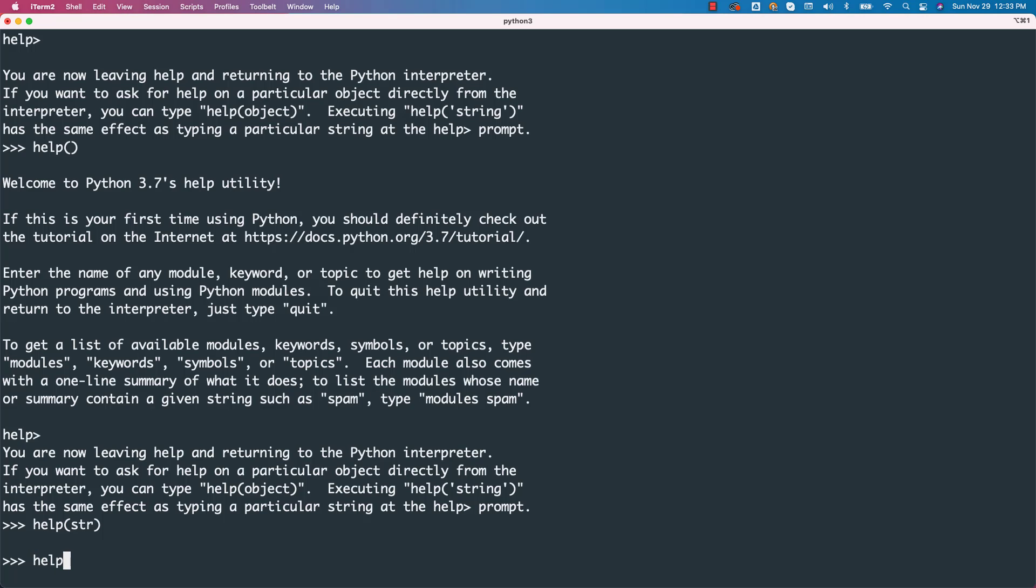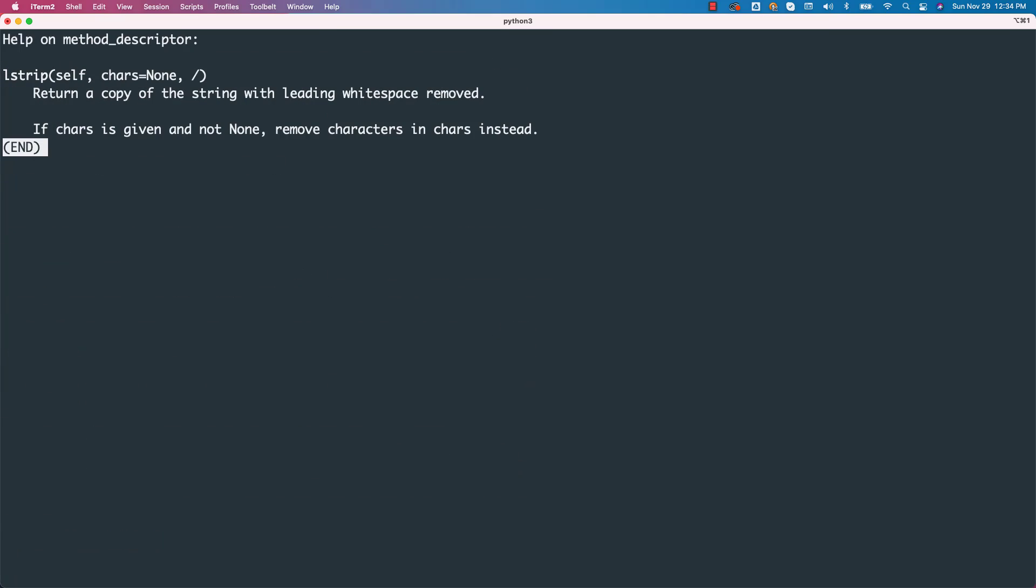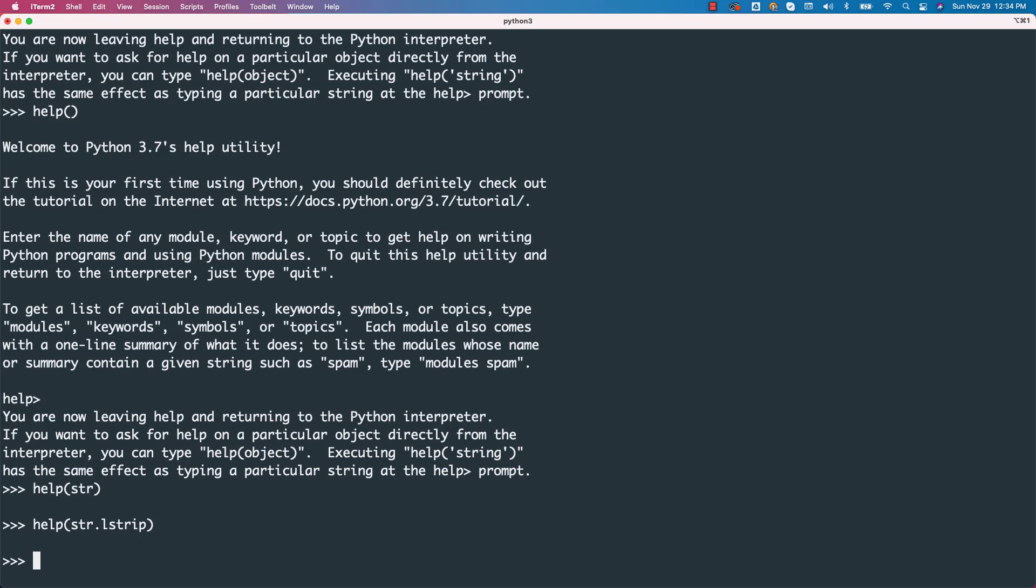You can also say help on str.lstrip. This also will work. It will give only the details with respect to the function.